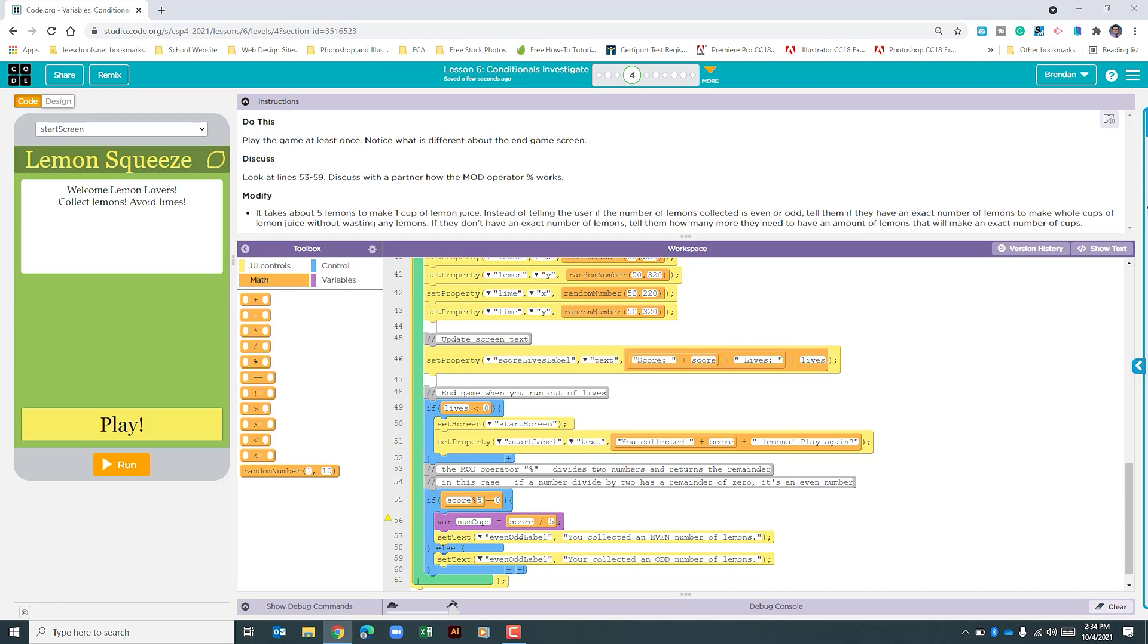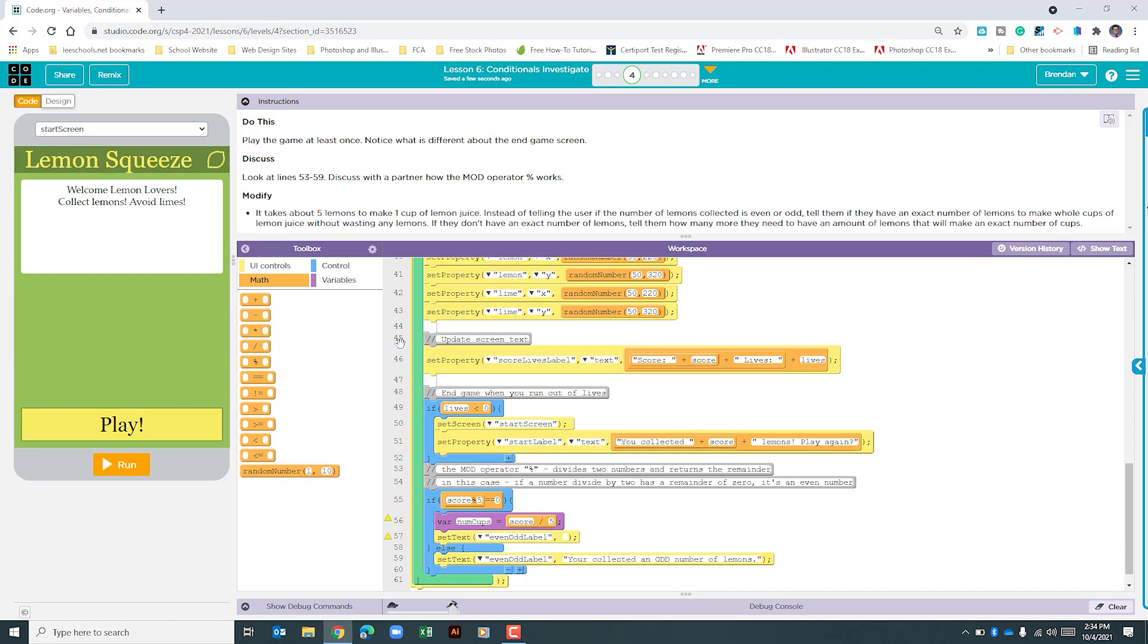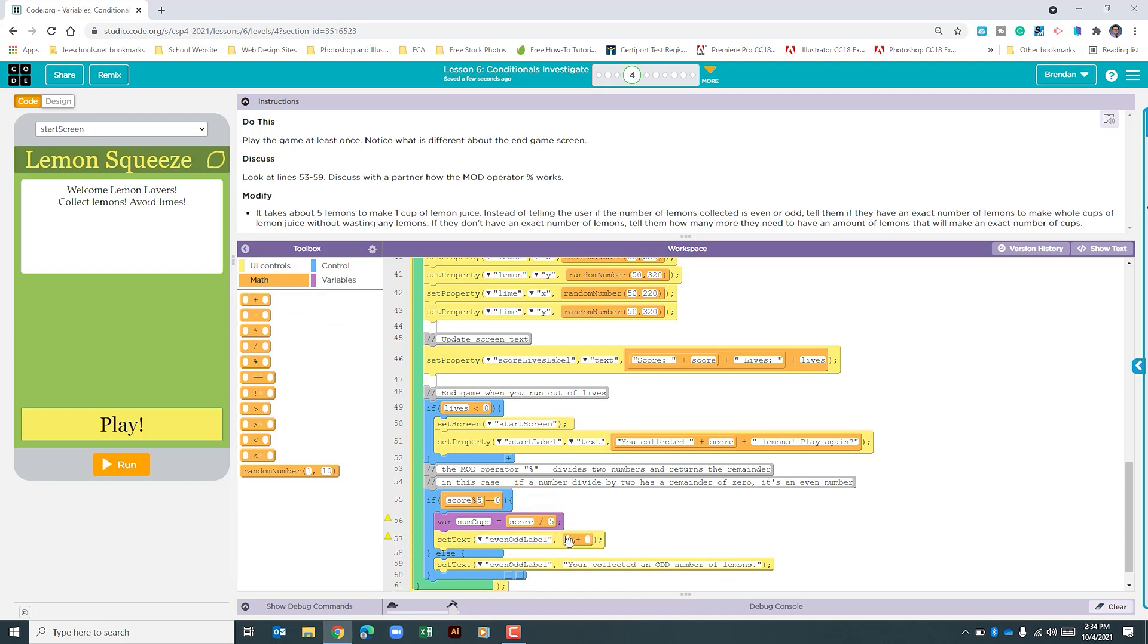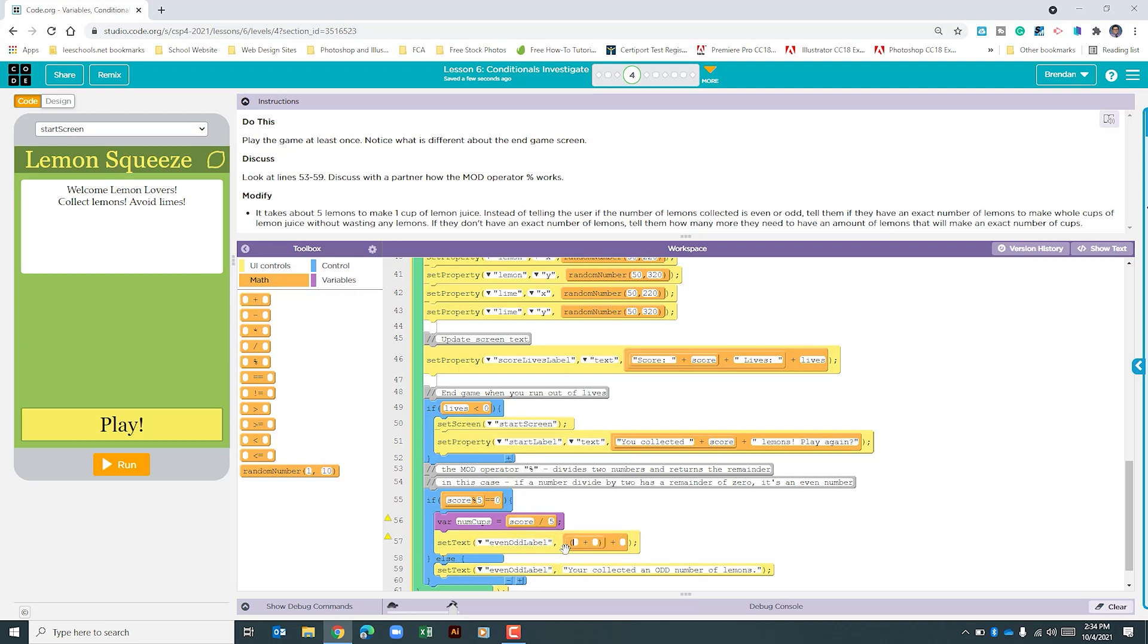The next thing we're going to do is change our set text here. The instructions say we need to tell them if they have an exact number of lemons to make whole cups of lemon juice without wasting any. If they have a score divisible by 5 evenly, they will have done that. Let's go ahead and change this. I'm going to delete all of this. We're going to use our math operator here, and we're actually going to use it again.